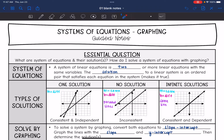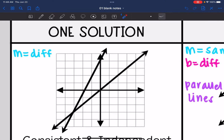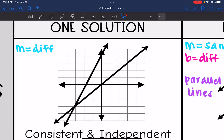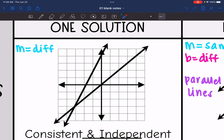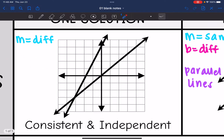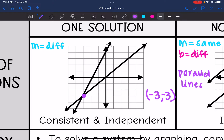We can end up with three types of solutions with linear systems. The first one is most common: one solution, which is when we have different slopes so our lines intersect one time. We call this a consistent and independent system. This one solution would be the ordered pair where they intersect, which is negative three, negative three.